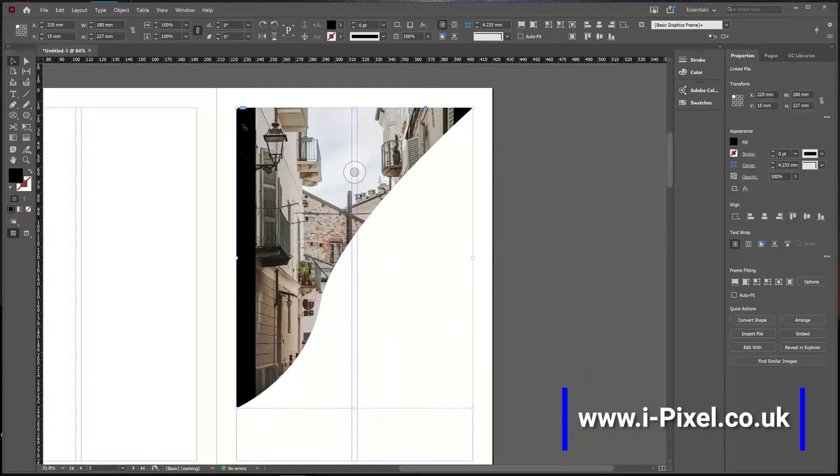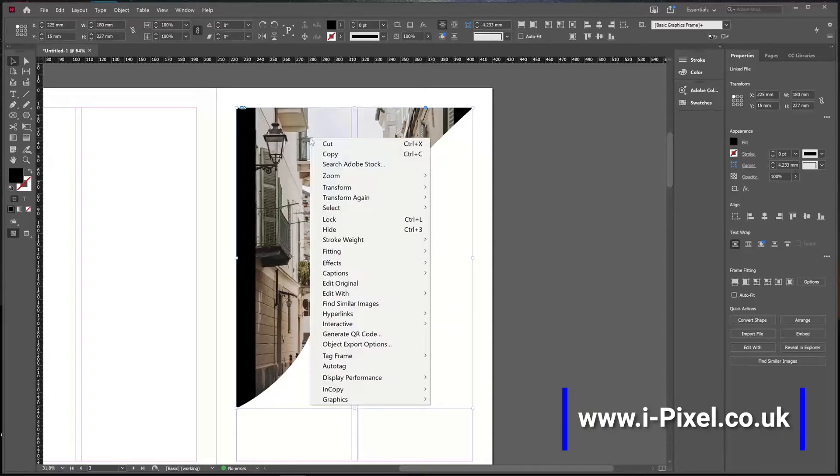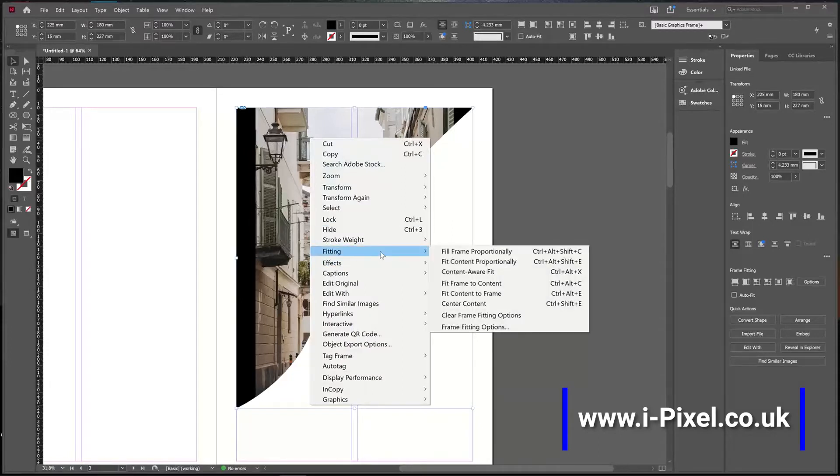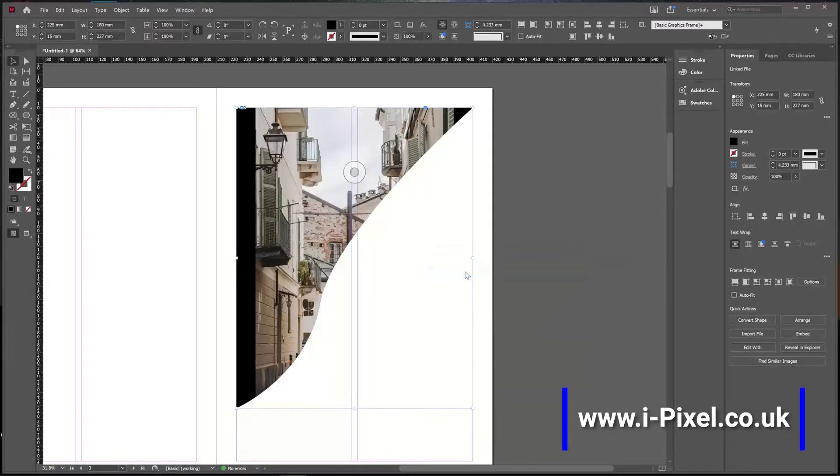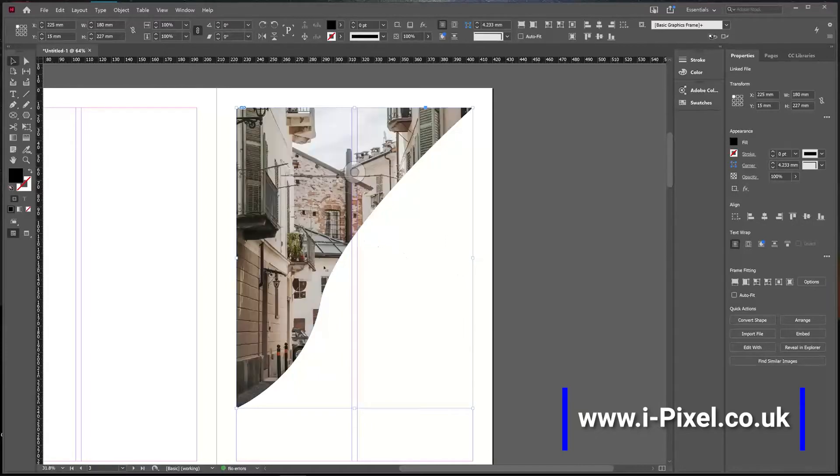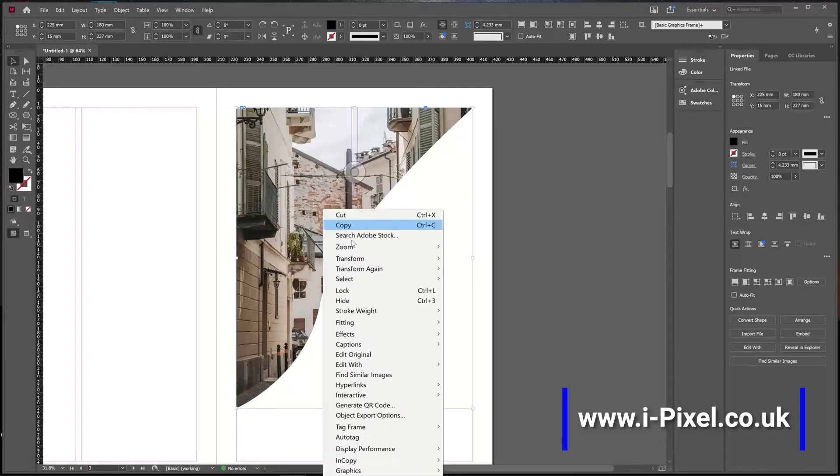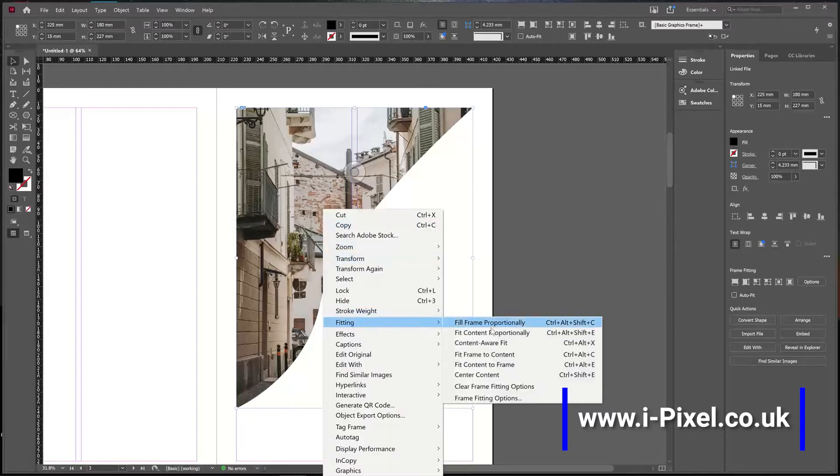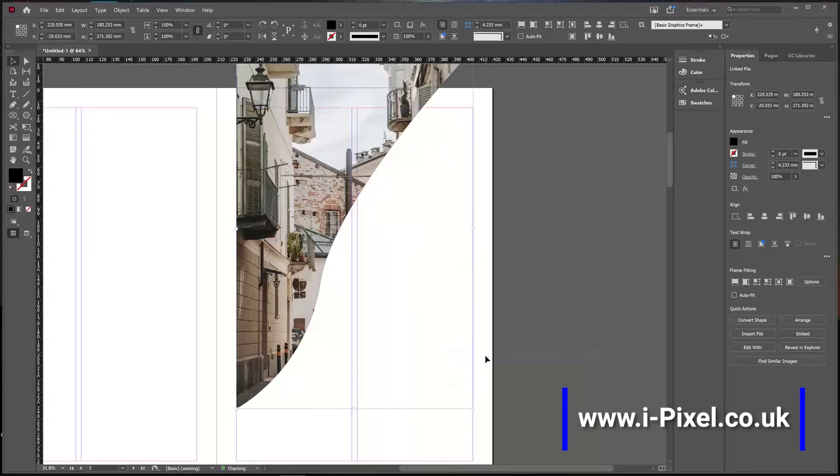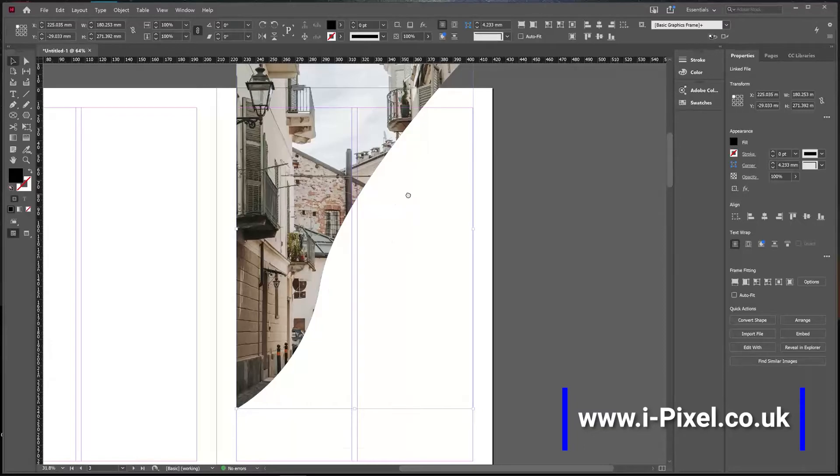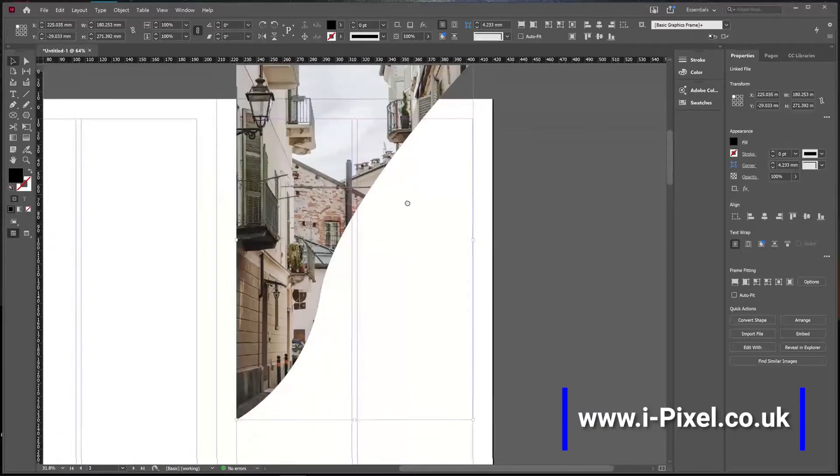Content Aware Fit—InDesign recognizes the content or the main content if there's a person or something that will have more focus. Fit Frame to Content fits the frame to the content, which is not always the best option.